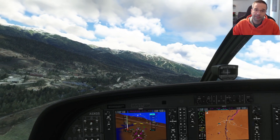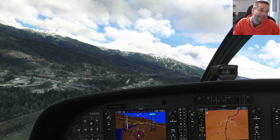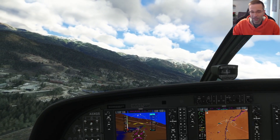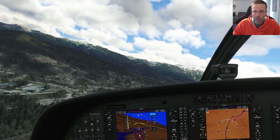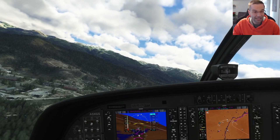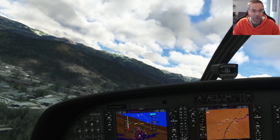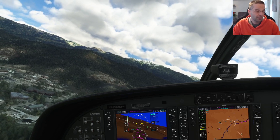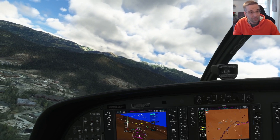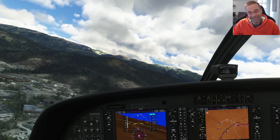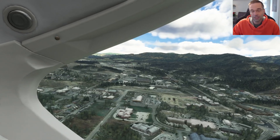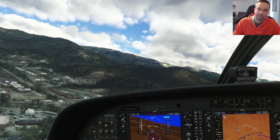Hey everyone, Mark here. Today I'm going to be looking at a type of approach that starts with an instrument approach but actually ends with a visual approach called the circle to land. I'm going to explain how to fly a circle to land in a Cessna 208, but the concepts are going to apply to all general aviation airplanes in flight sim.